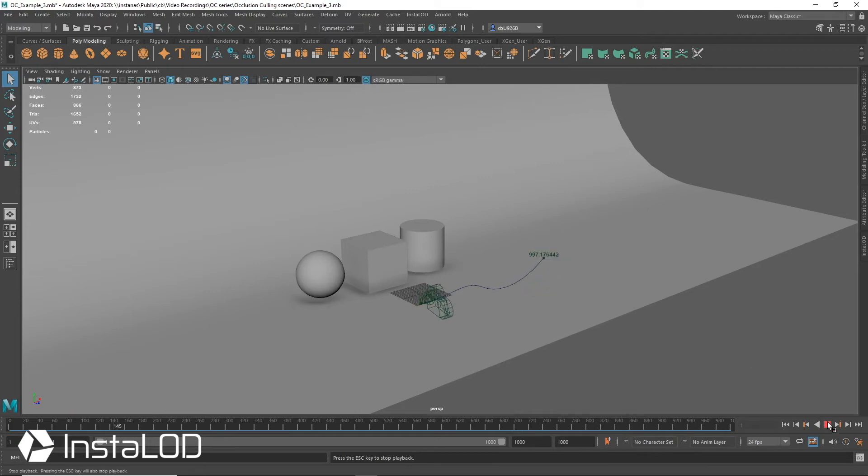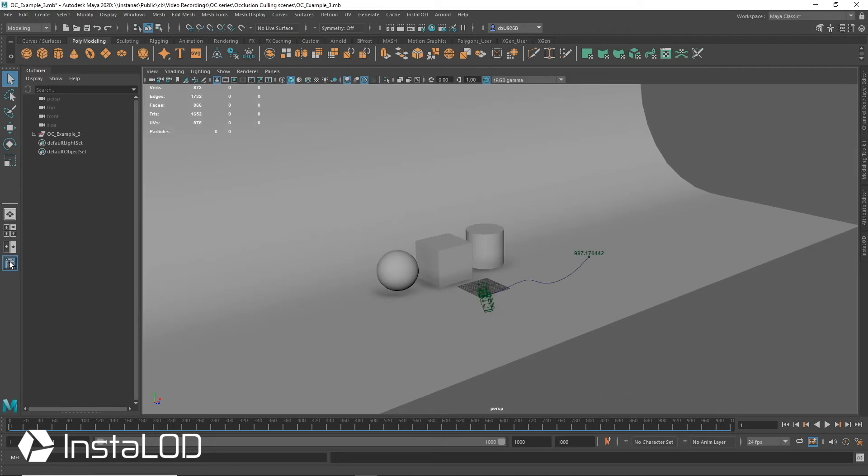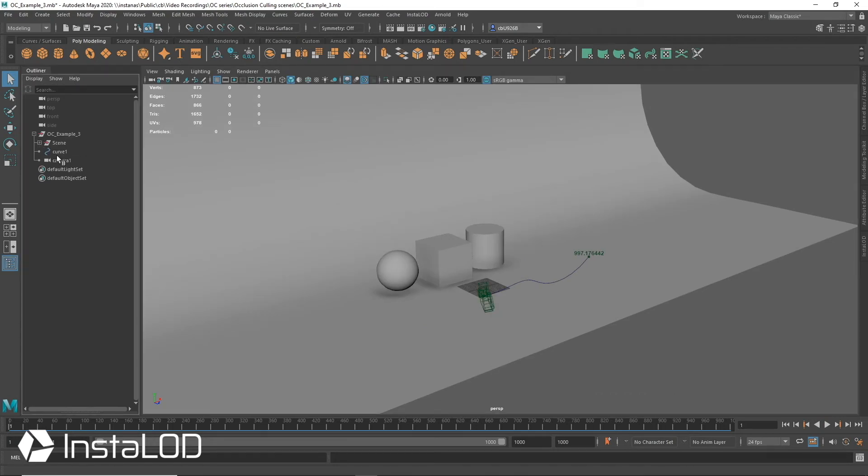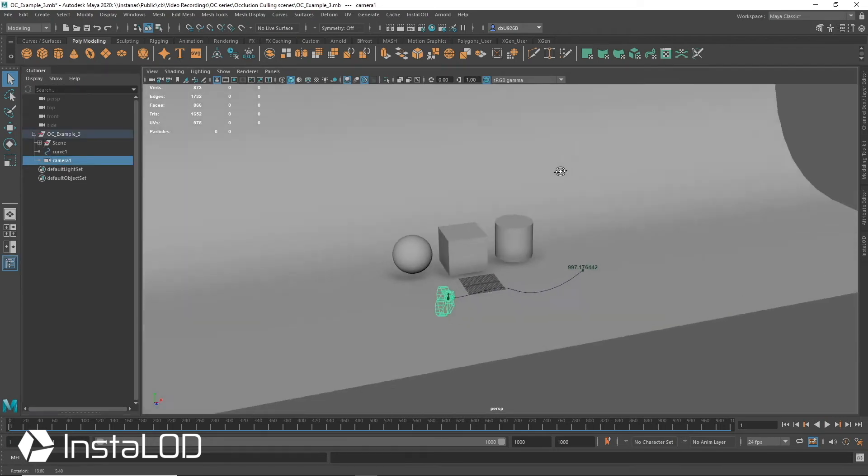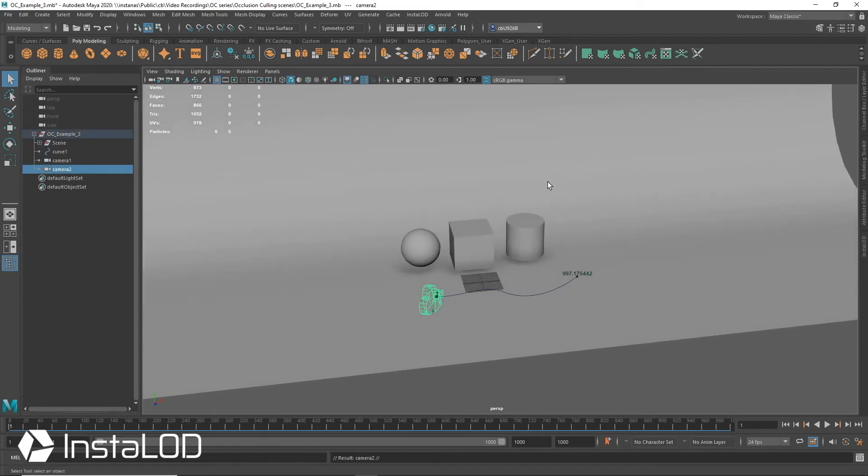There is, however, an easy workaround, which is a simple matter of spawning multiple cameras across the animation curve. In this case, I'm working in Maya, but this will work with any of our software integration plugins.